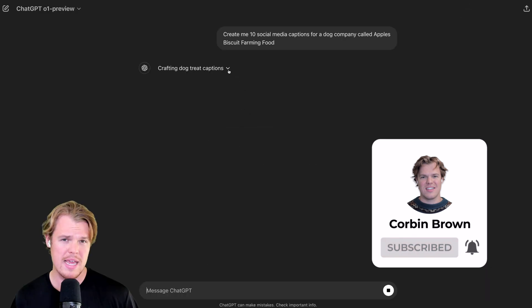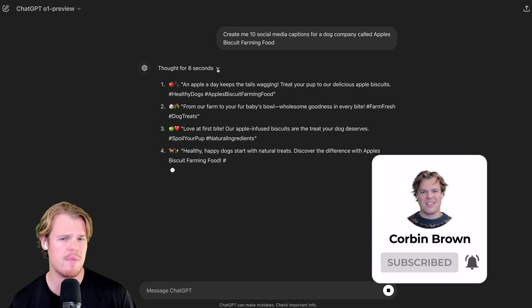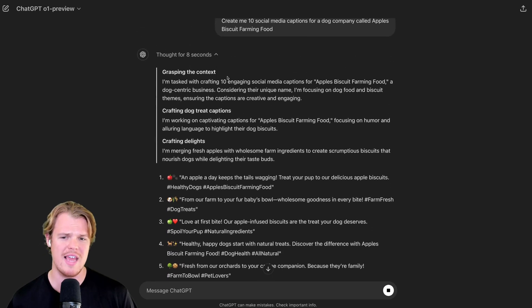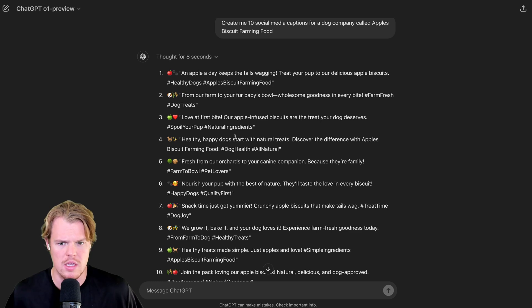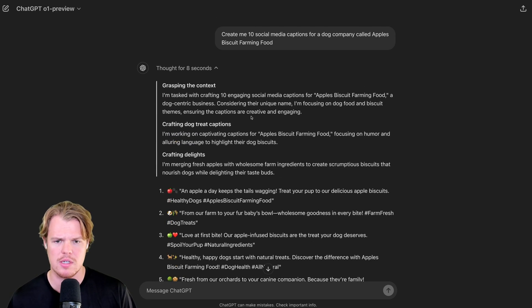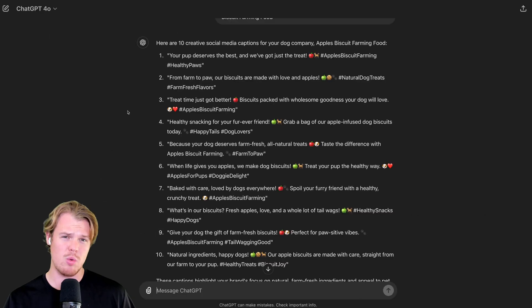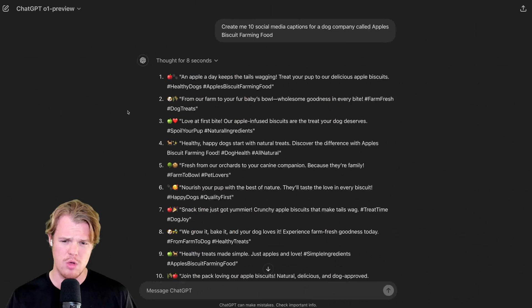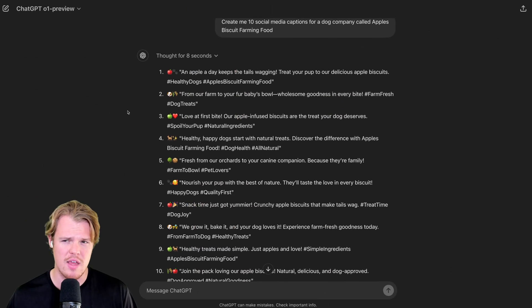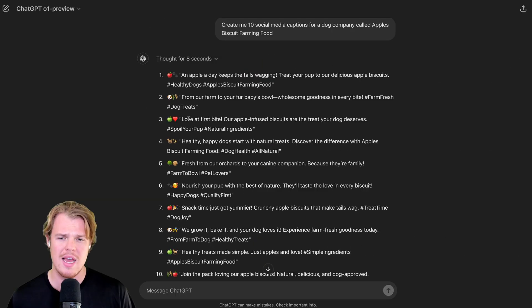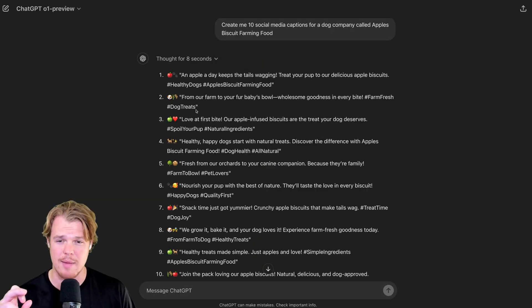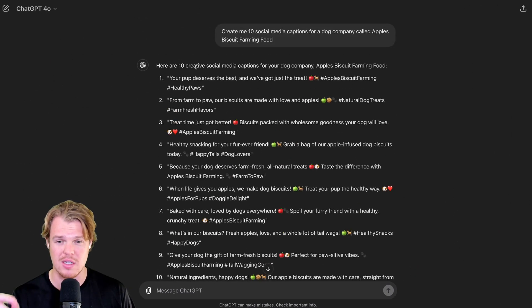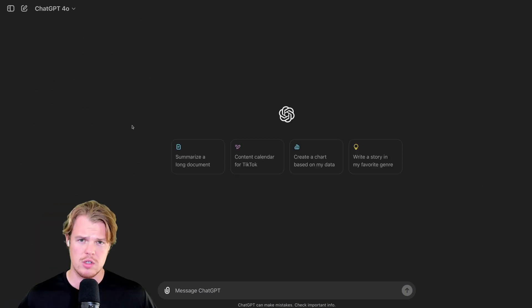It is thinking. And by it thinking, it tends to give better outputs here. What's cool is that within the actual thinking dialogue, we can see what it was thinking. What was the thought process for the underlying output? Grasping context, crafting dog treat captions, crafting delights. Now, between these two outputs here, 4.0 and O1, it's not substantially different. I would say that the O1 is a little bit more consistent when it comes to emojis. And on top of that, it did what I asked for where it was just the captions. Alternatively, this one kind of gave some filler text on the top and the bottom. No big differences there.